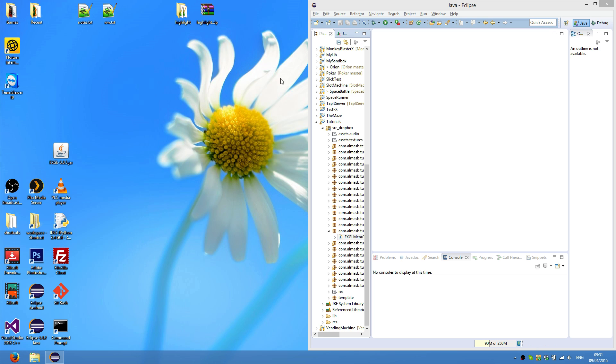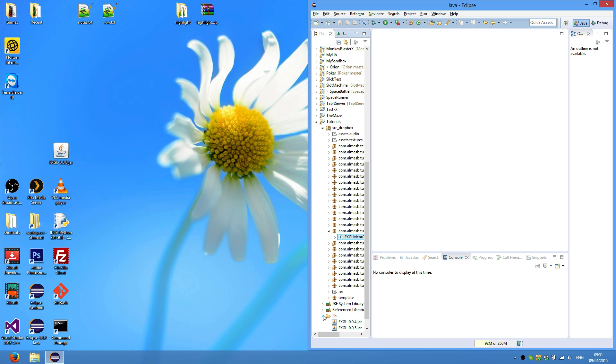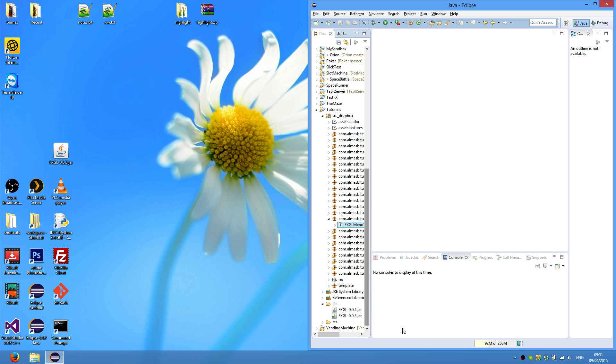So once you've downloaded the jar, you can either copy and paste into the lib folder of your project, or simply drag it over and then click copy.